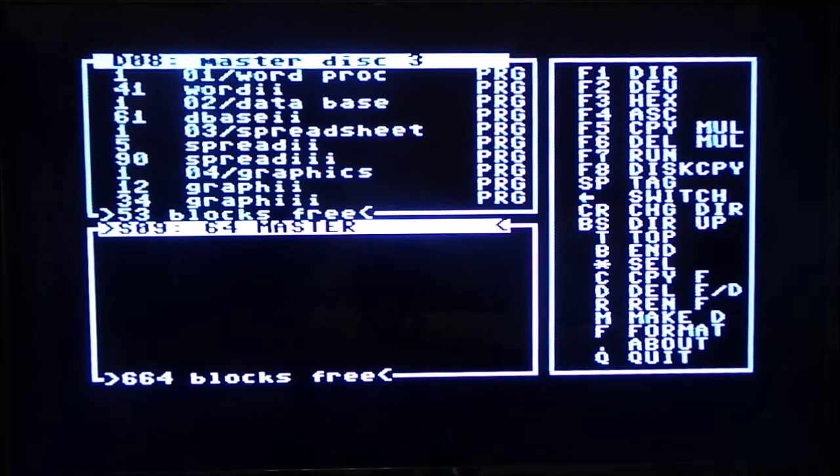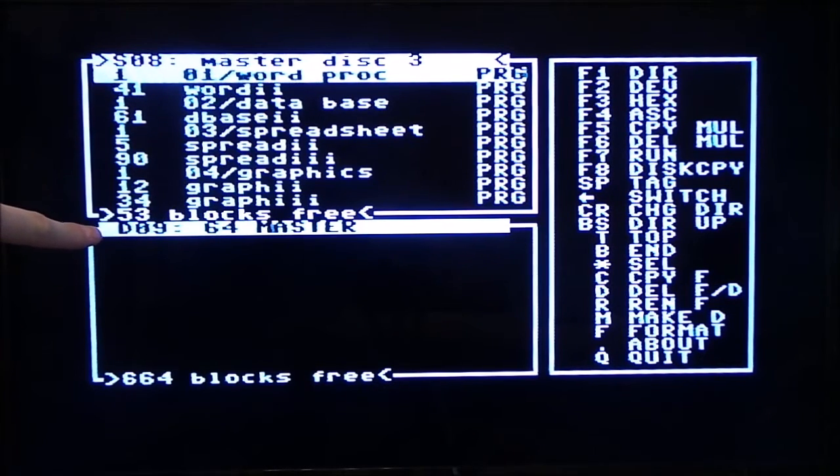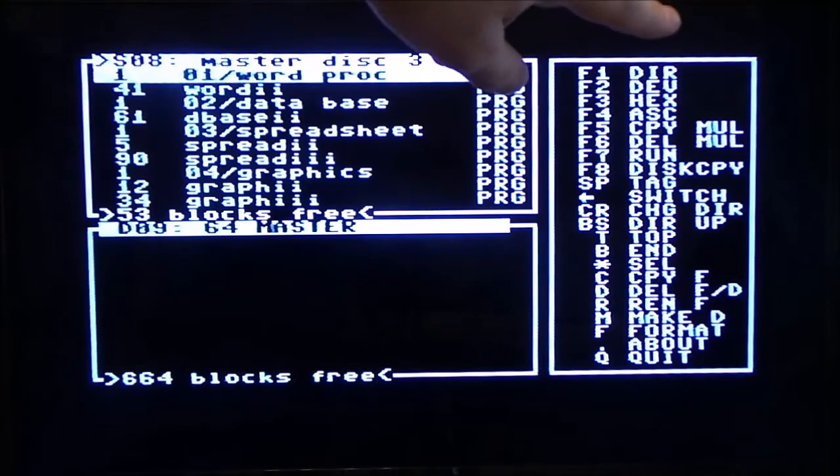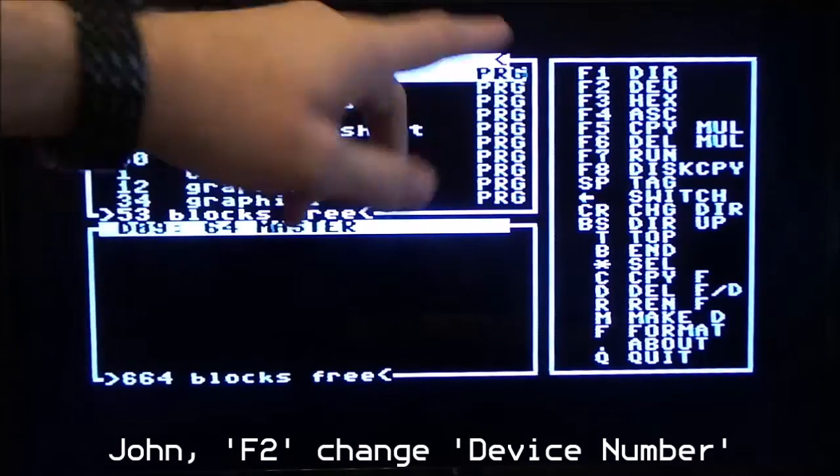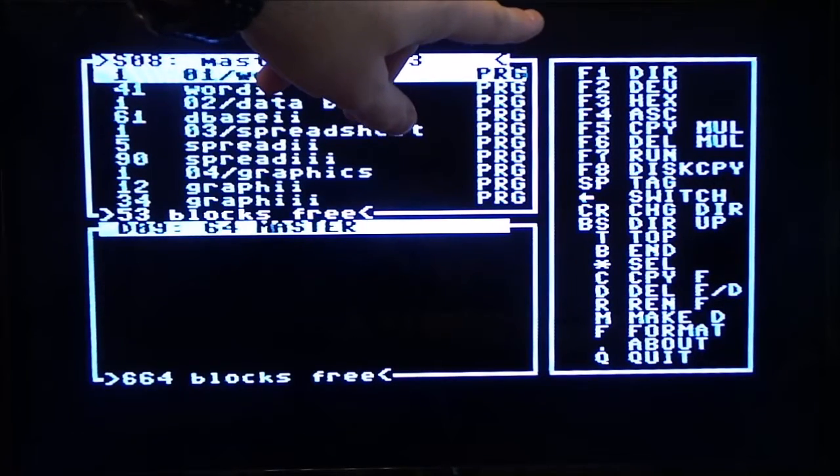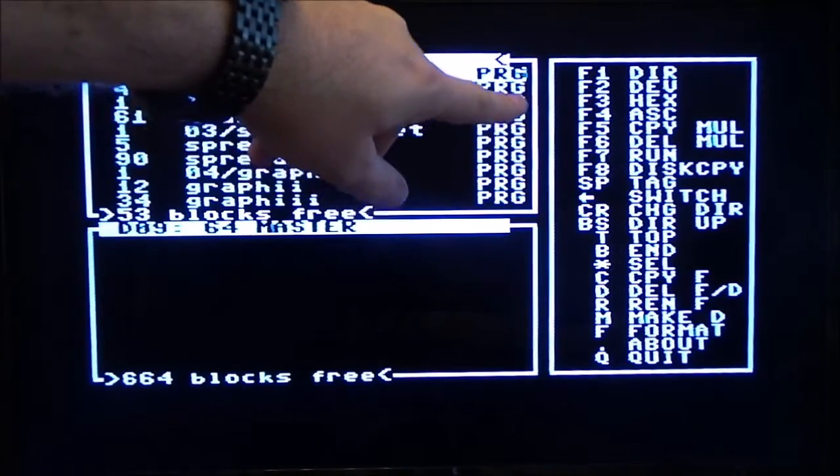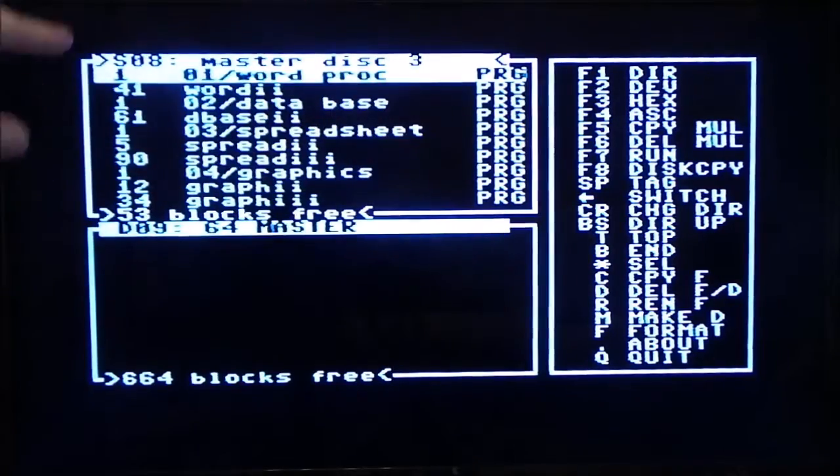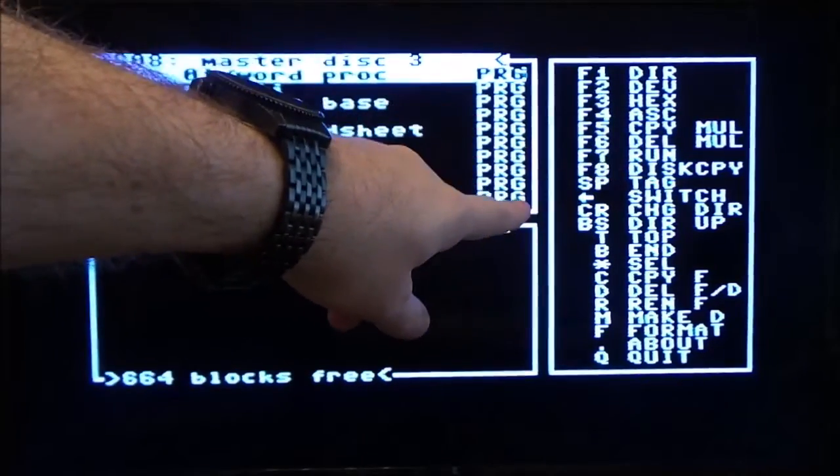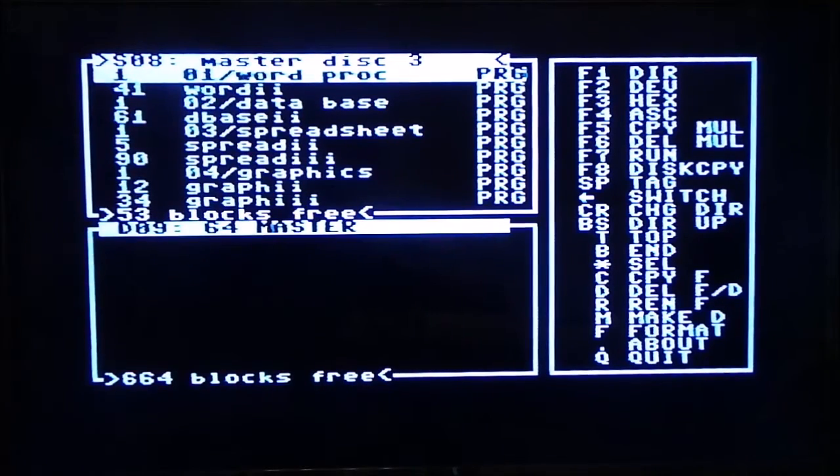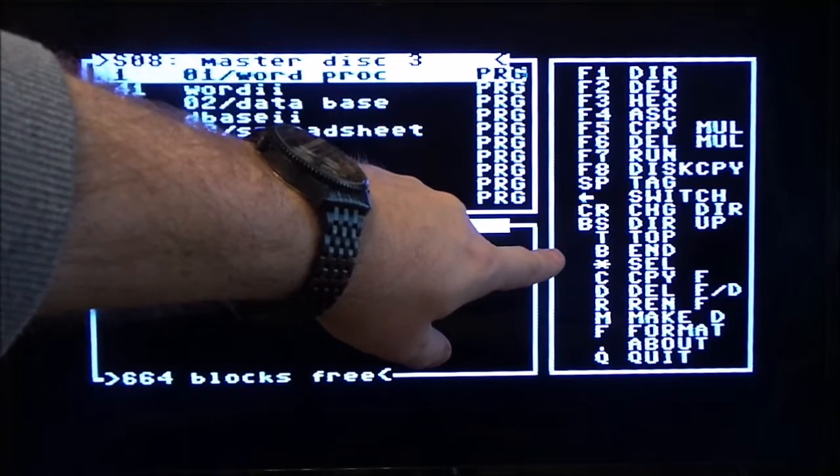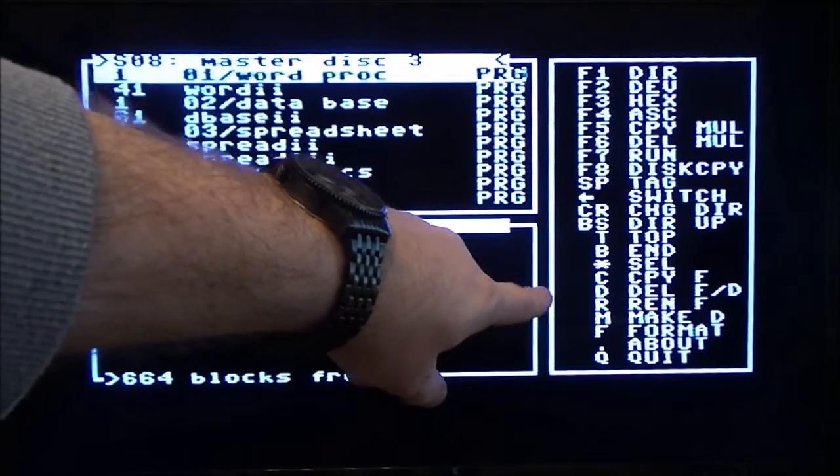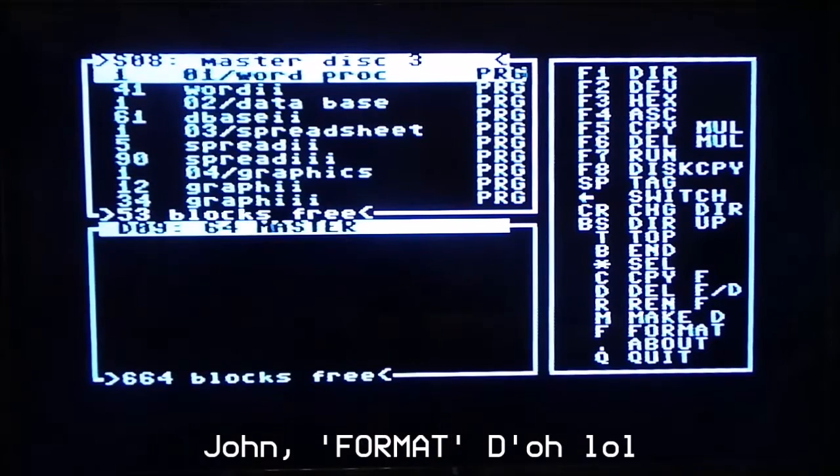So you'll see it says backspace directory up and carriage return, change directory. So I am on disk 3 now. So I'm going to go into open up disk 3. You can see there's nothing in it. I'm going to press the arrow key to go back. So I am now saying that the source is drive 8 and the destination is drive 9. And what we've got over here is we've got F1 is DIR. Then we've got F3 is hex, F4 is ASCII. Copy, multiply, delete, run, disk copy. Space is tag, so it looks like you can specify individual files. Arrow key is switch panes, carriage return is change directory, backspace is directory up, T means go to the top, B means go to the end of the list, star means select, then you've got C for copy, D for delete, R for rename, M for making directory, F for floppy.